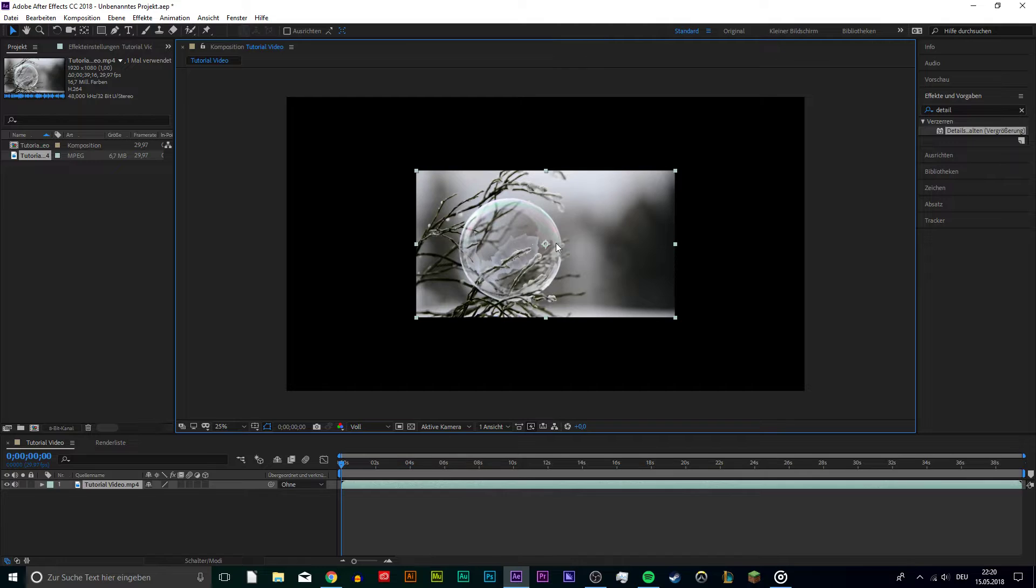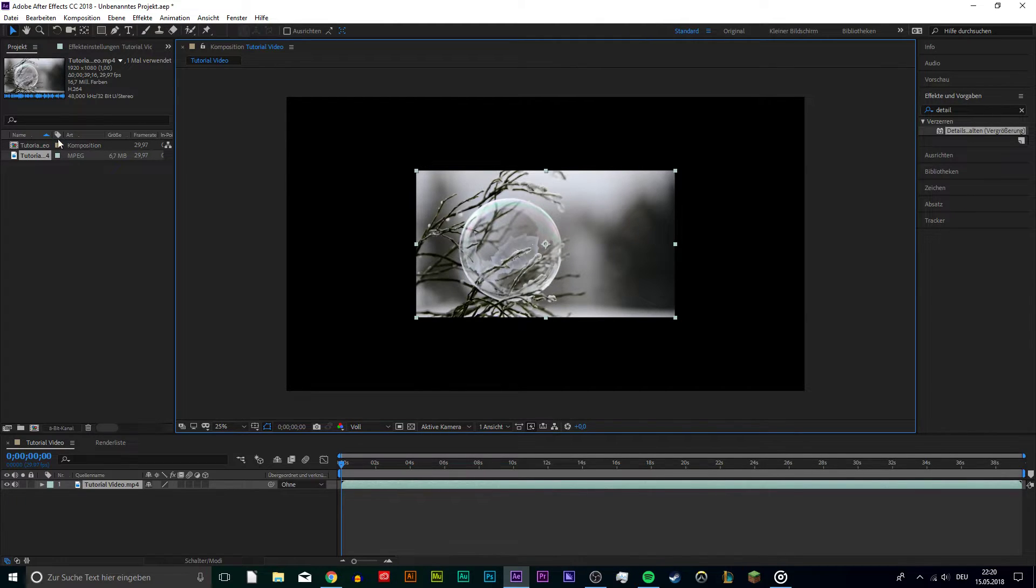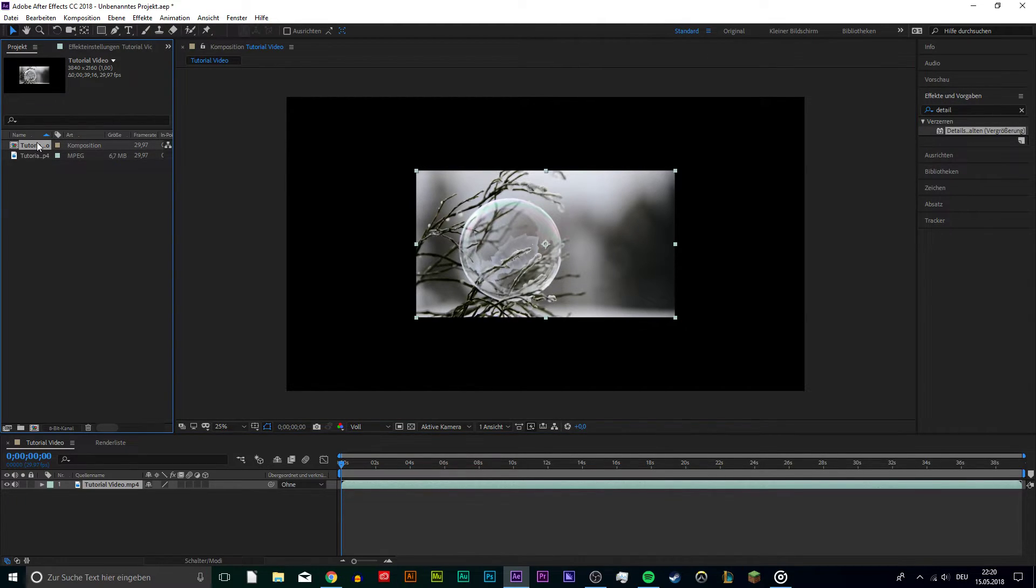Drag your footage into your composition and you will notice that it is way smaller, it doesn't fit.